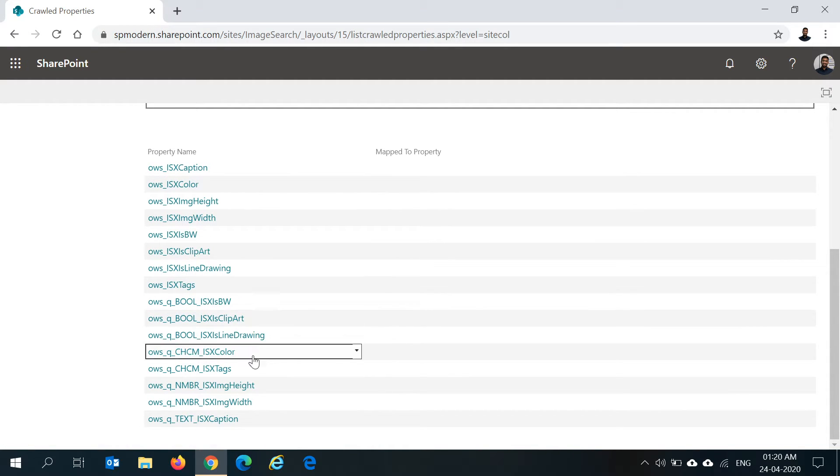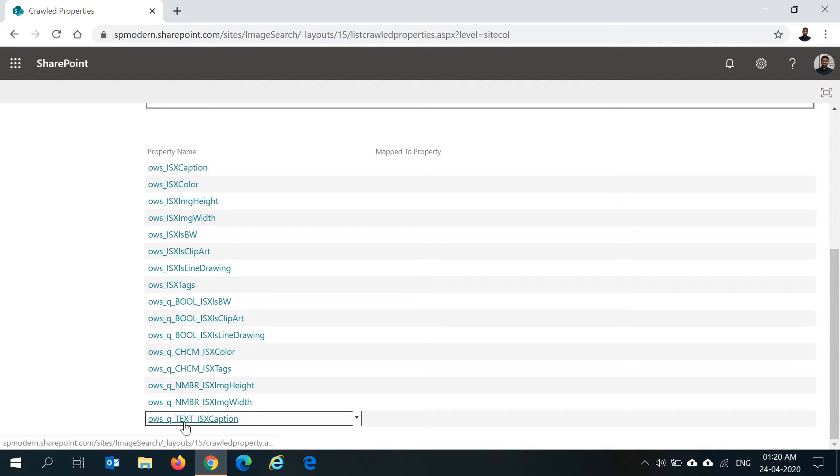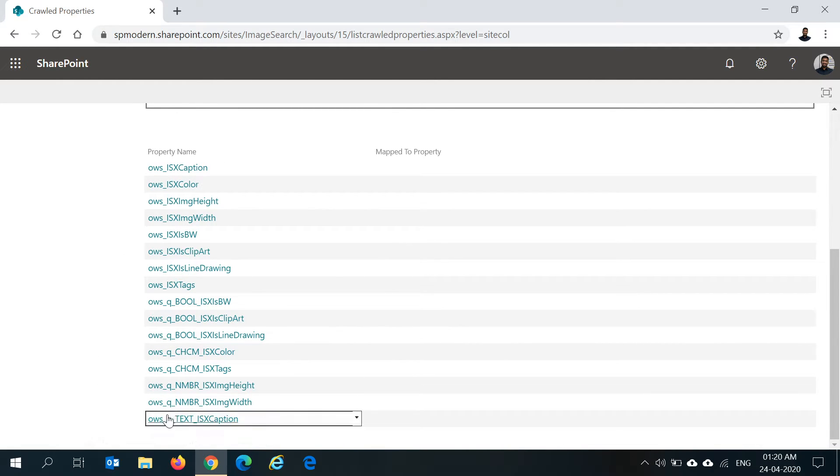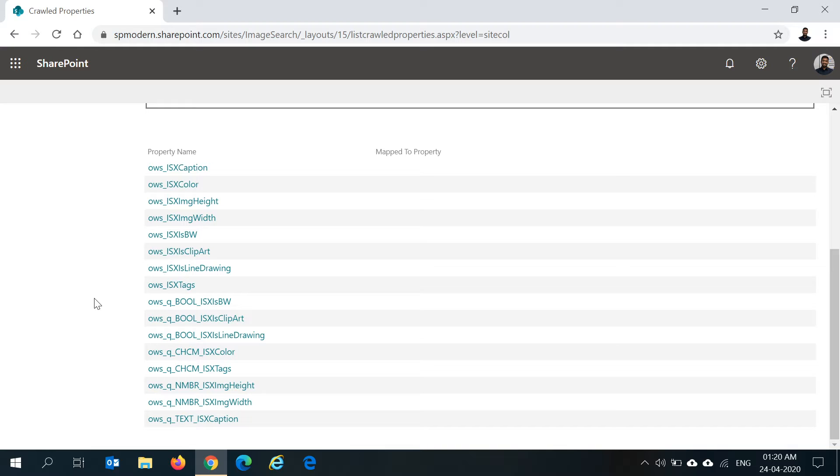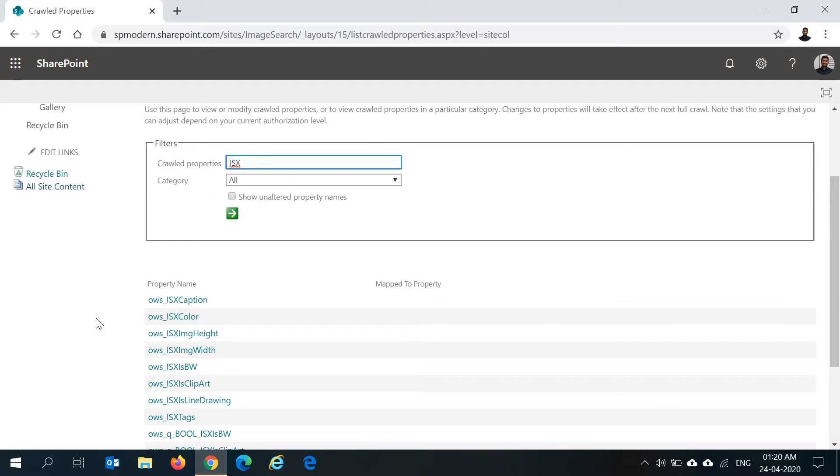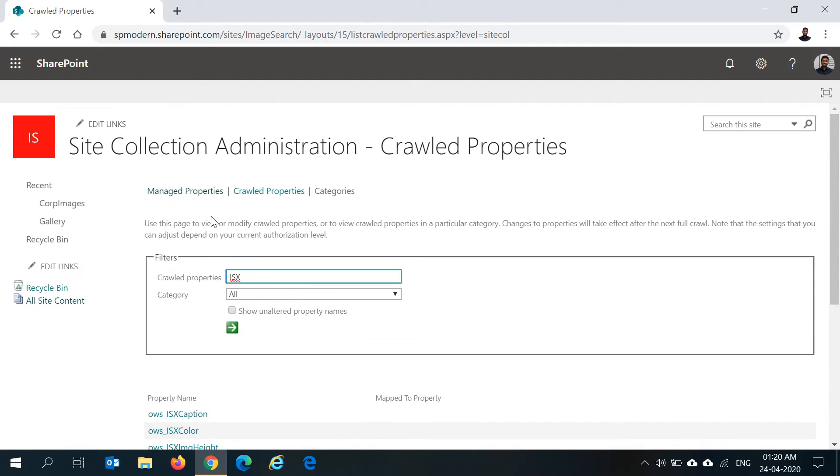If you see here for caption, I have a ows_q_TEXT_ISXCaption and ISXCaption. These are automatically created columns. One will be mapped to your managed property which we can use for searching, that can be used within your query template or to boost the search results, and also to refine the items based on this. Once you make sure that your crawl properties are created, go back to your managed properties.